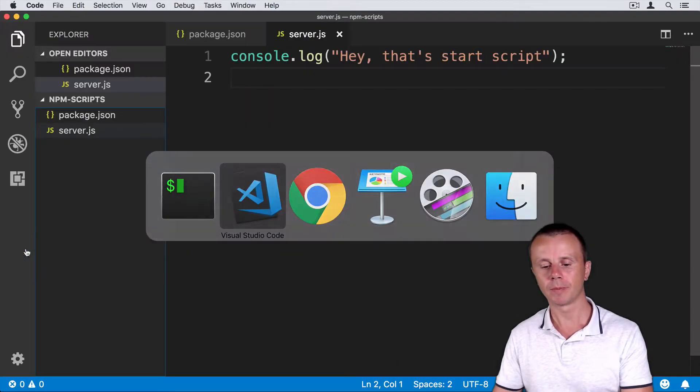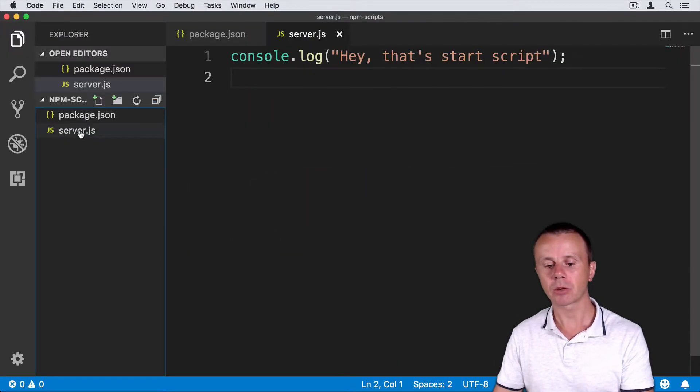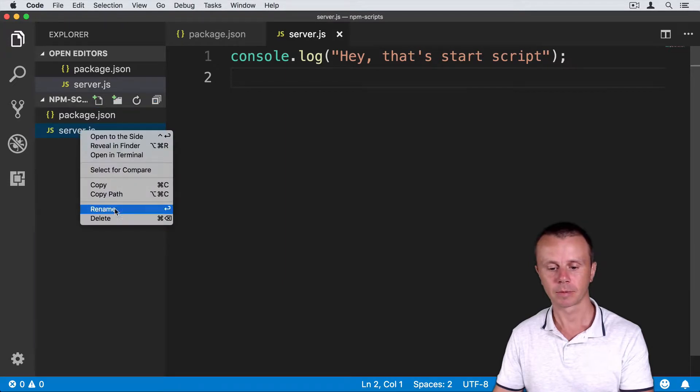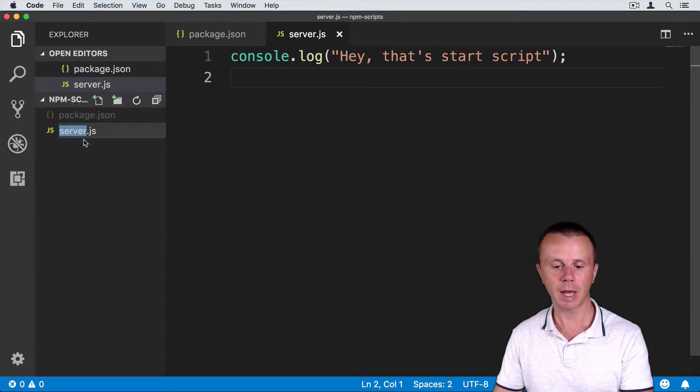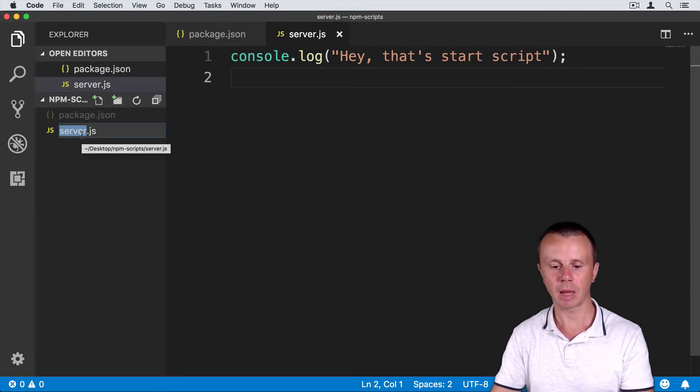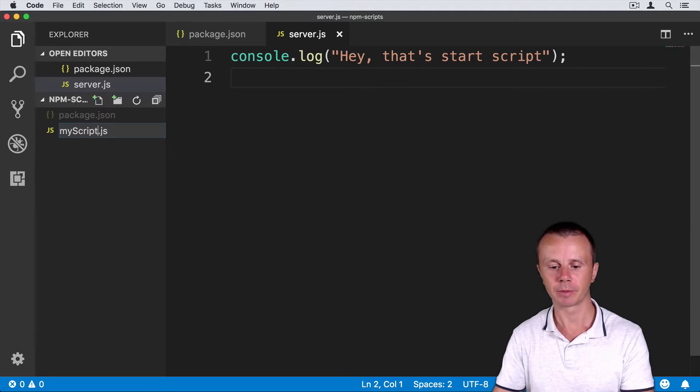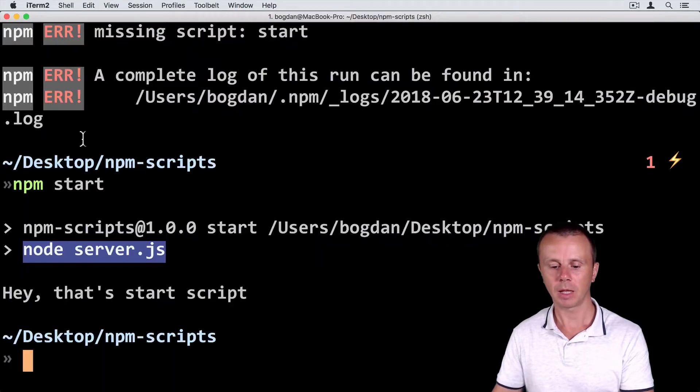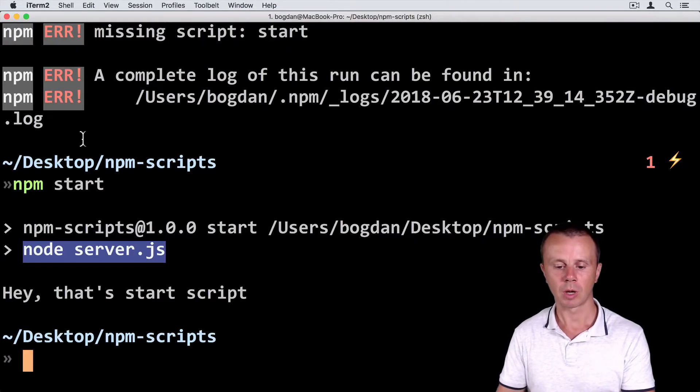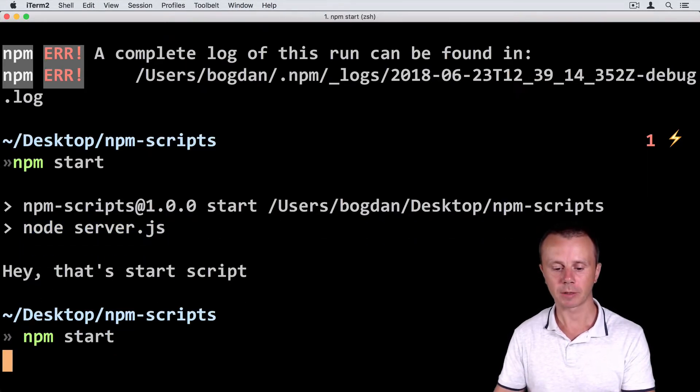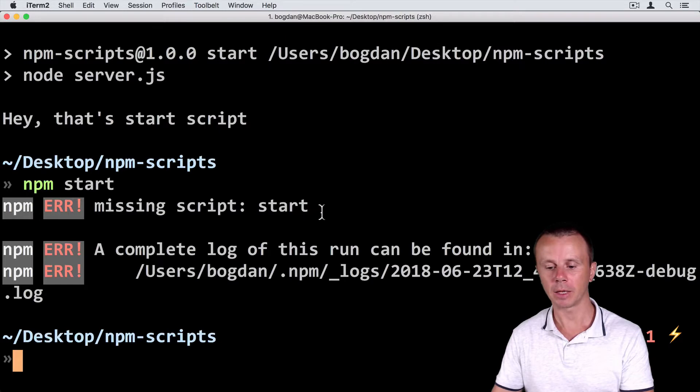Let's go back to the code and rename server.js. Just rename and give it another name, for example my-script.js. Let's now try npm start. Now I get an error again.